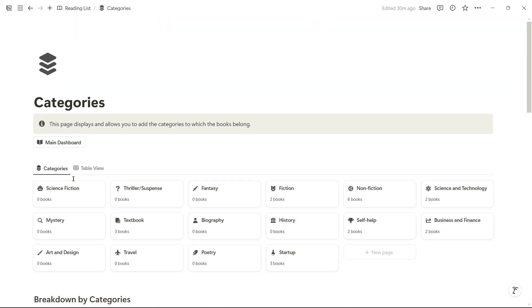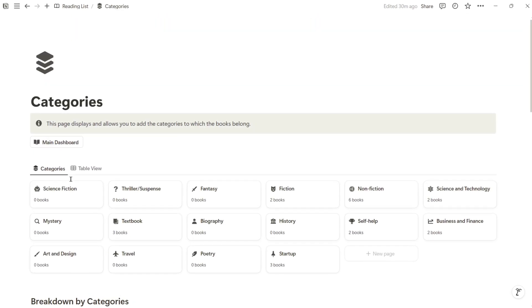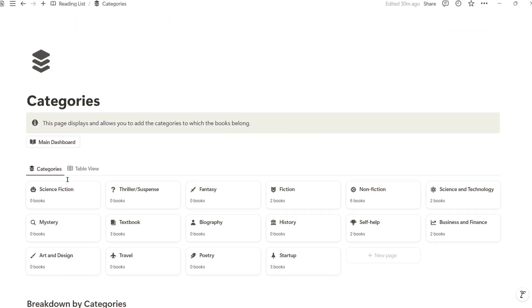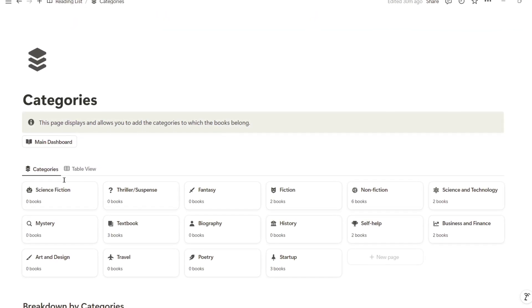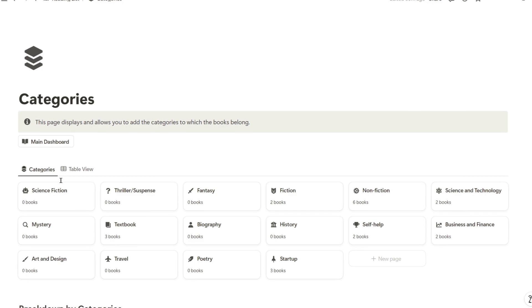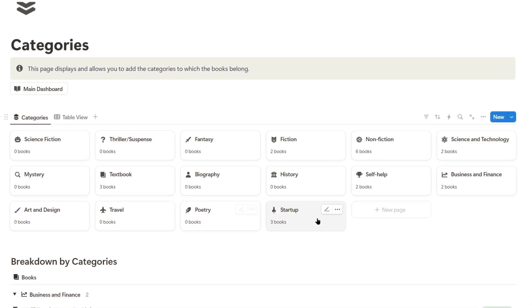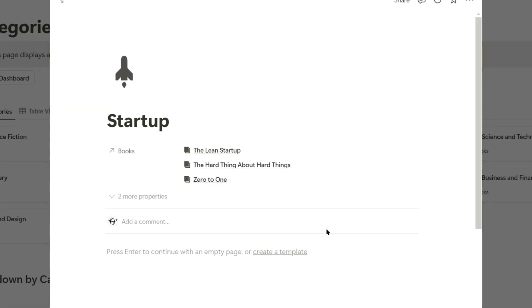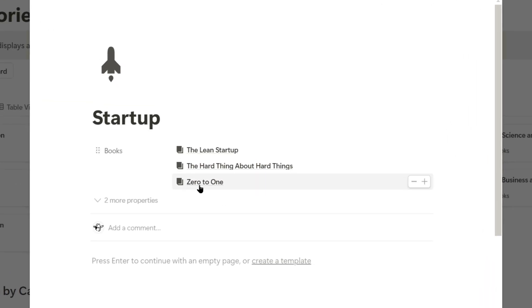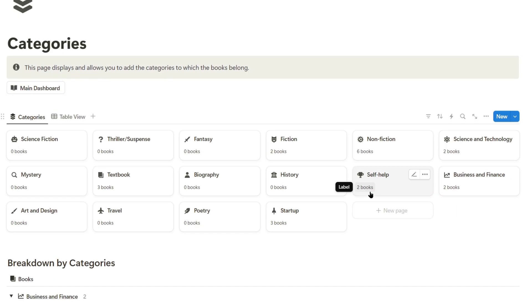In this part, we can also access the categories. Categories are the genres in which we group books, and if, for example, we enter the startup category, we can see that we have the book I just registered, which is 0 to 1.